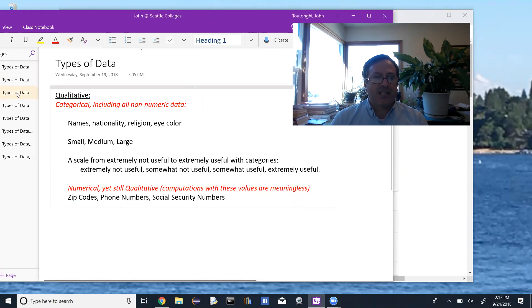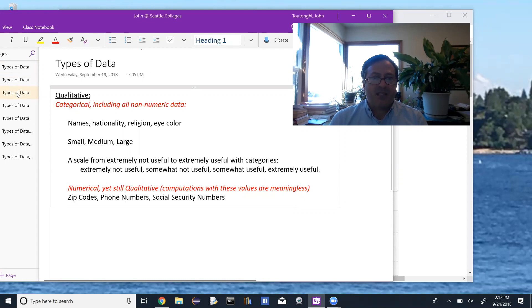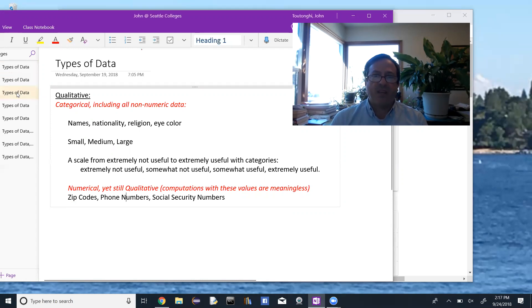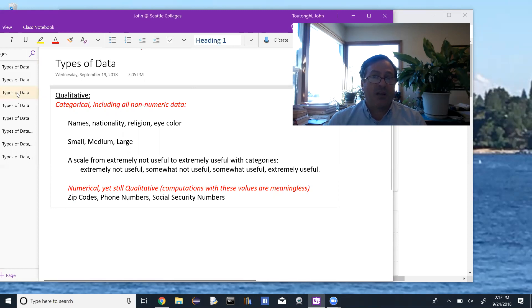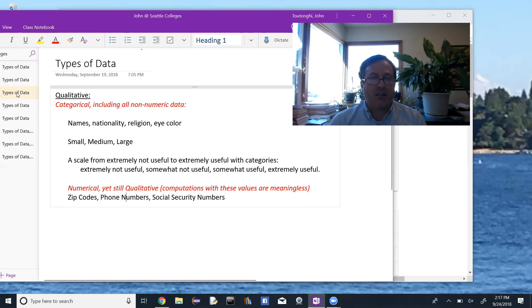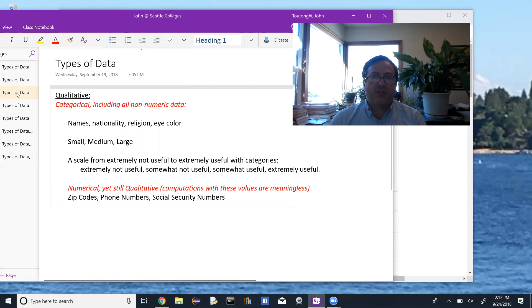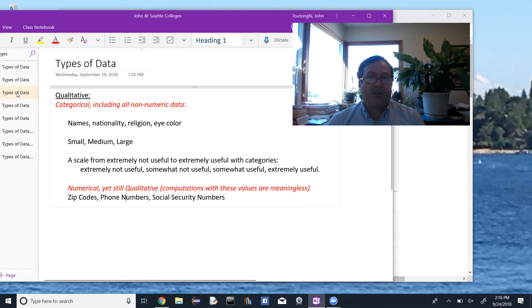So examples of qualitative data: names, nationality, religion, eye color, some kind of scale - small, medium, large. Scale from extremely not useful to extremely useful. So extremely not useful, somewhat not useful, somewhat useful, extremely useful.